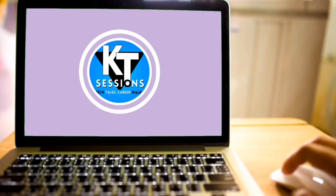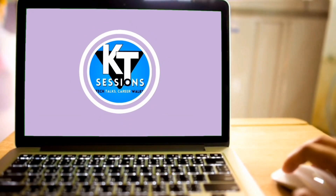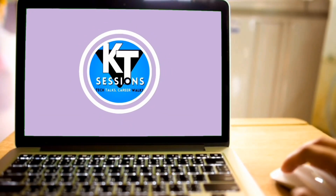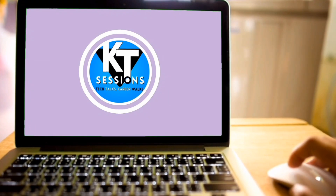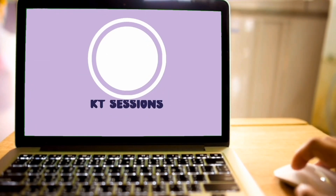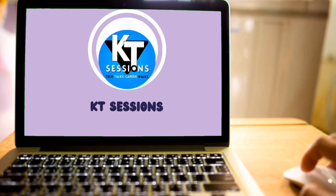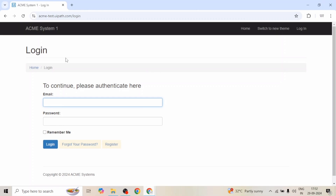Hello Automation Anywhere lovers, welcome back to KT Sessions. Get ready to learn how to automate your tasks like a pro. Today we are going to automate this login page and we will see some best practices and best logics which we should follow when we automate any login page.